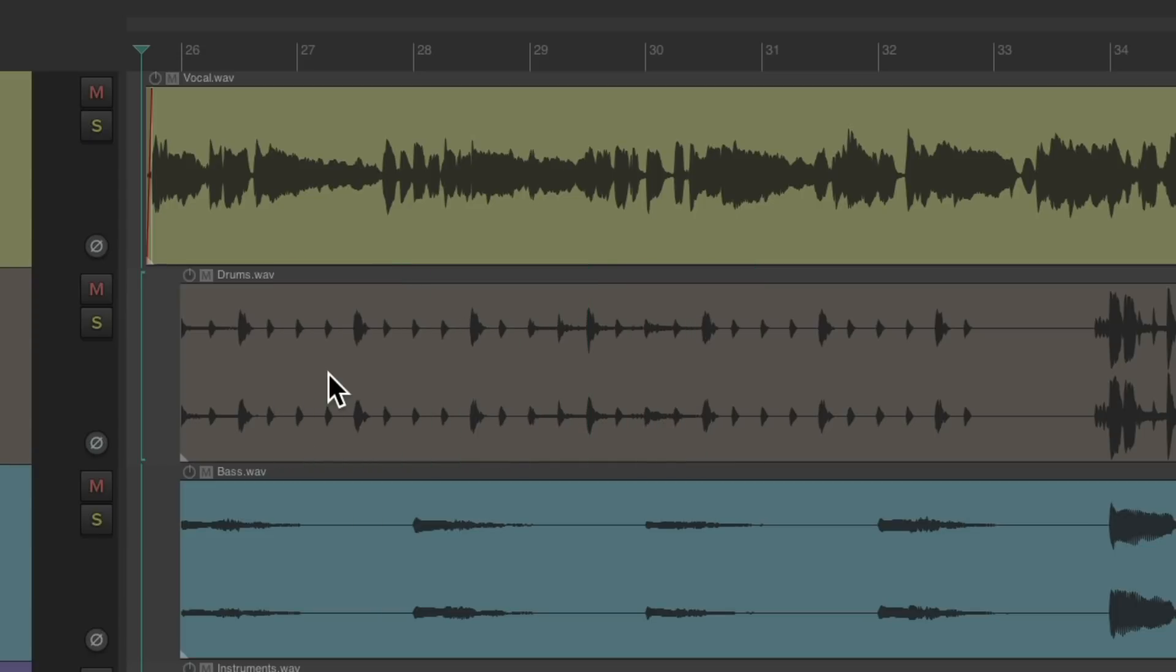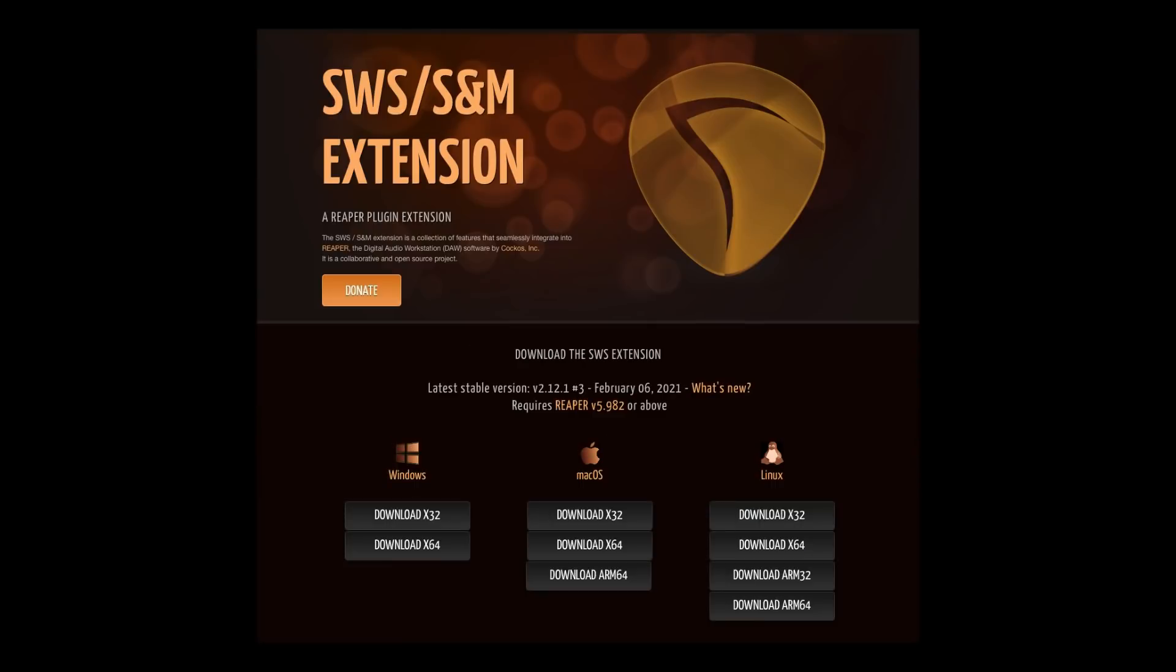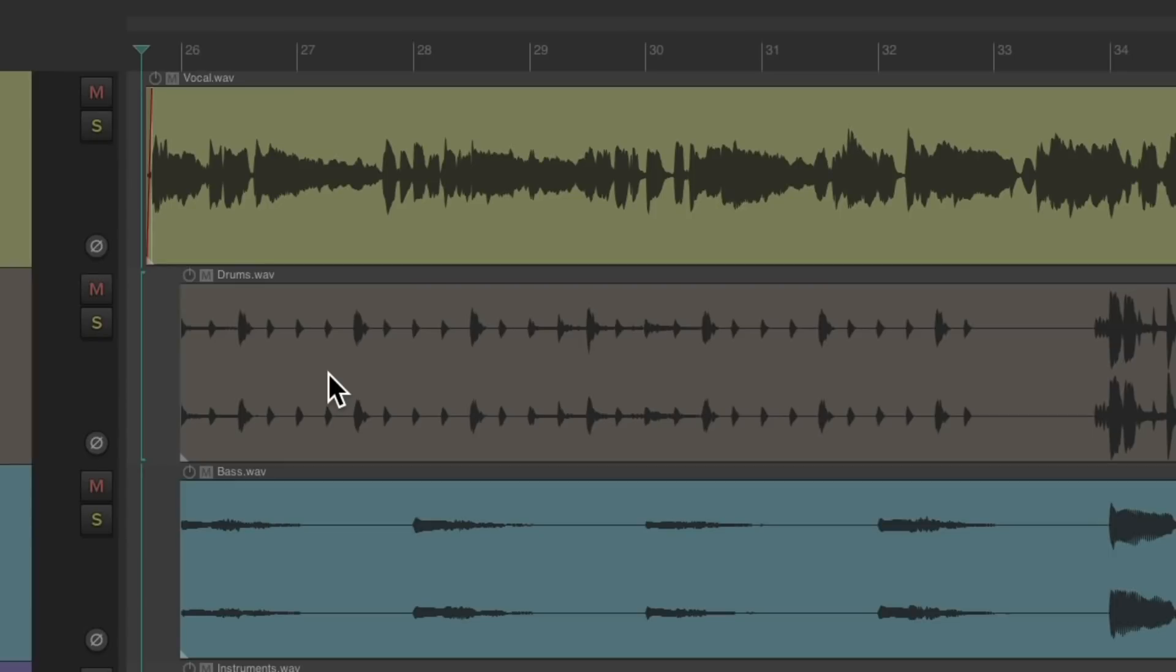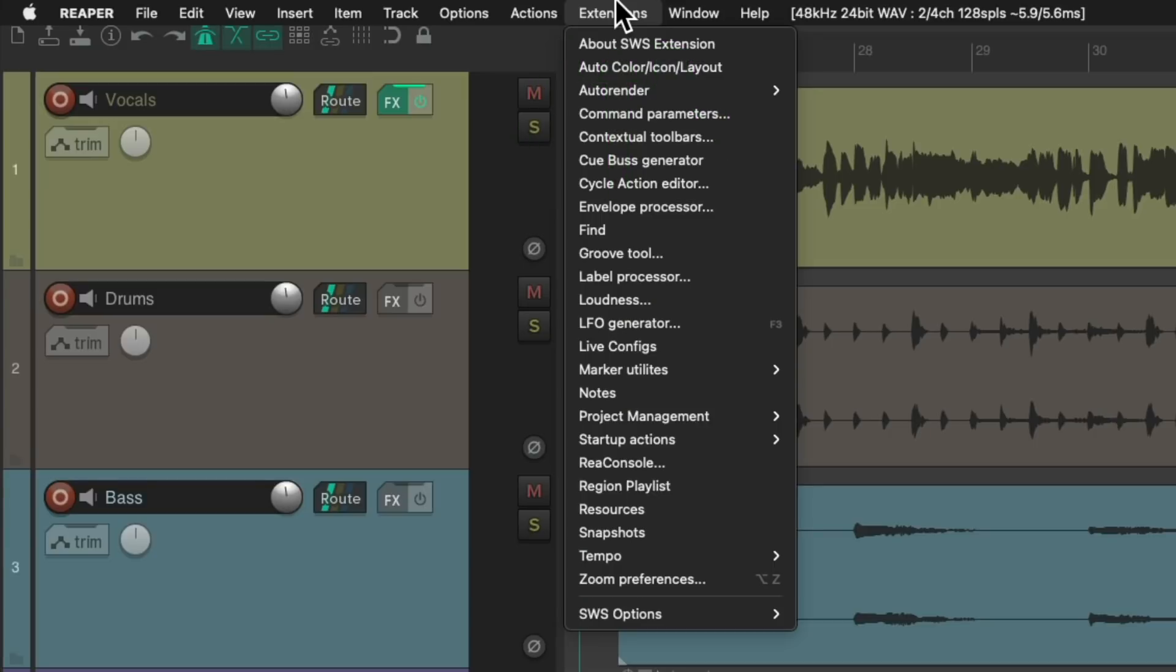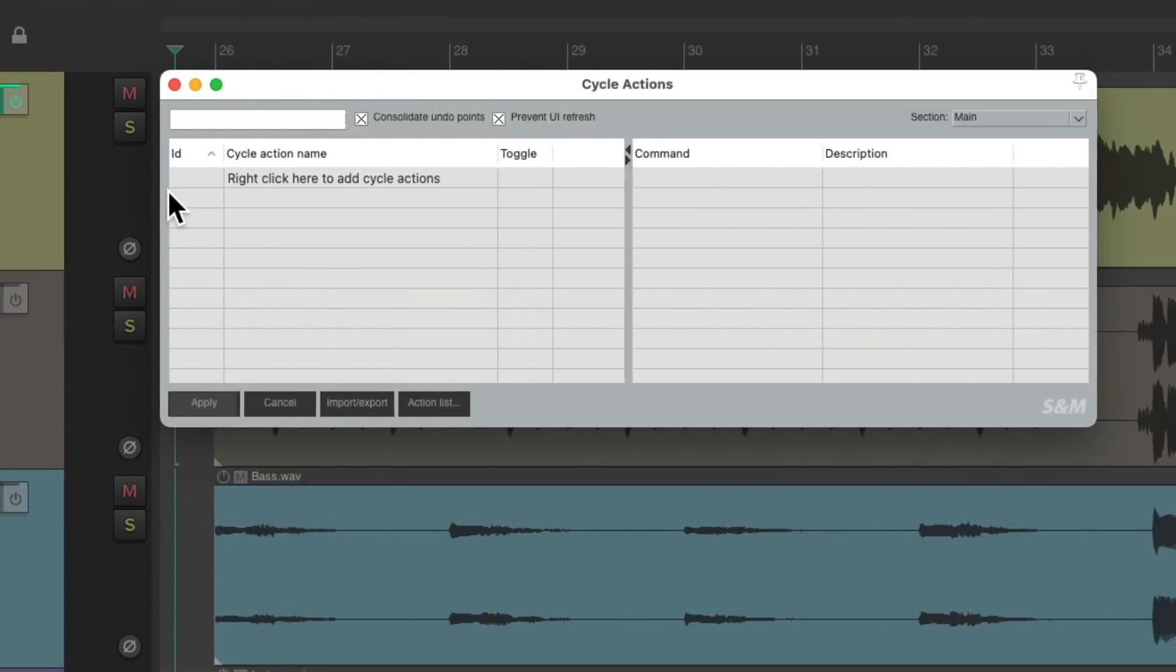Now to make this easier, I recommend using the SWS Extensions. You can get it here. And once you've installed them, you should see a menu up here called Extensions. Just choose it and go to Cycle Action Editor.